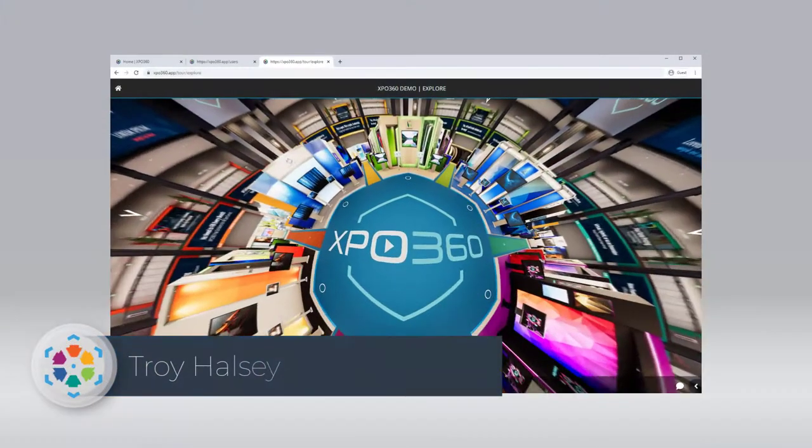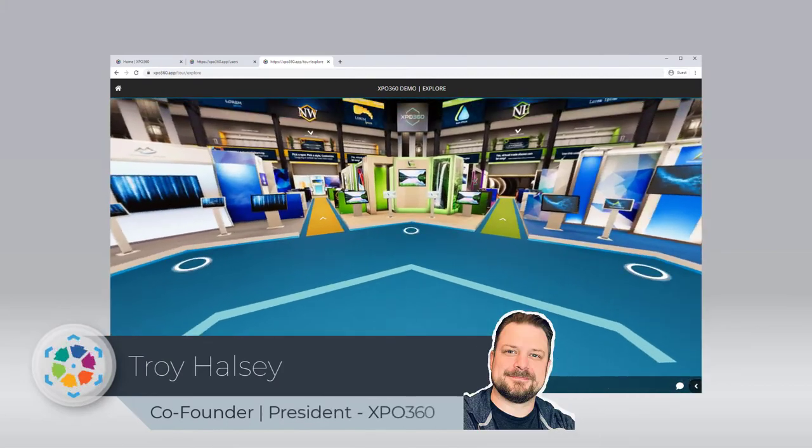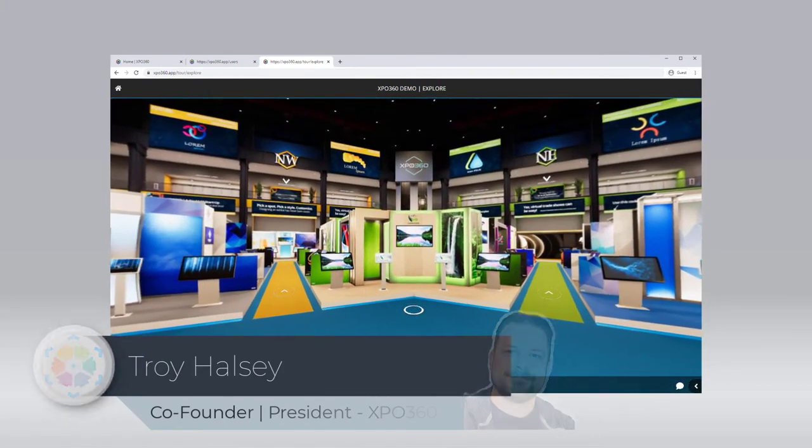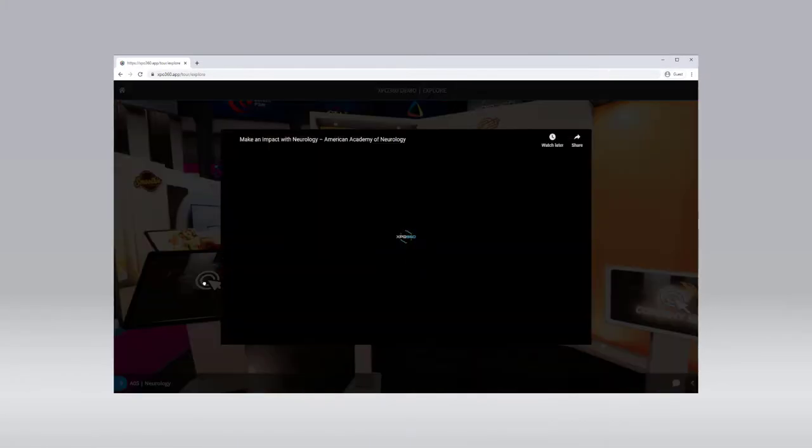Hi, I'm Troy Halsey, co-founder of Expo360. In this video, we will cover how to add interactive content to your booth.